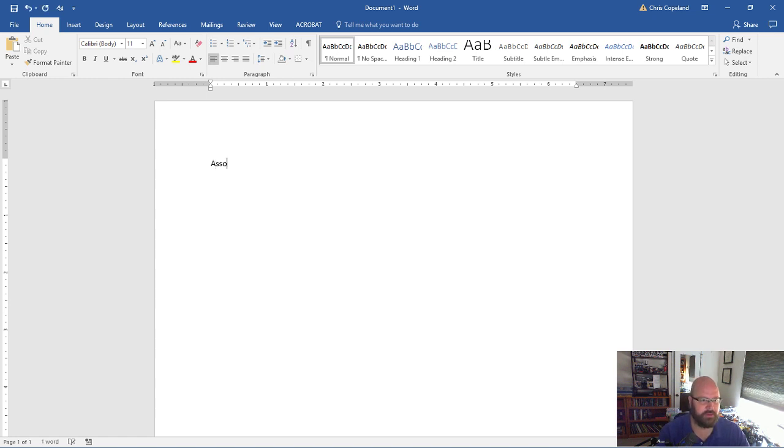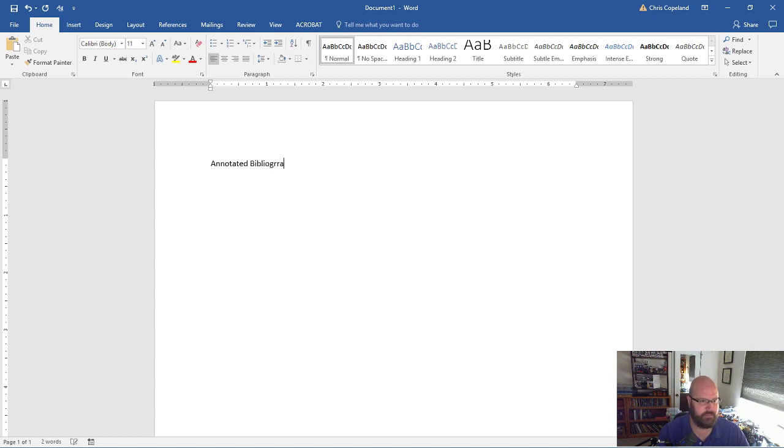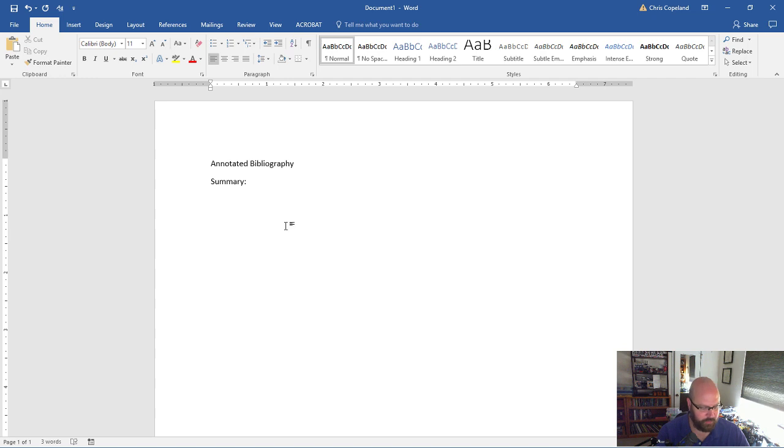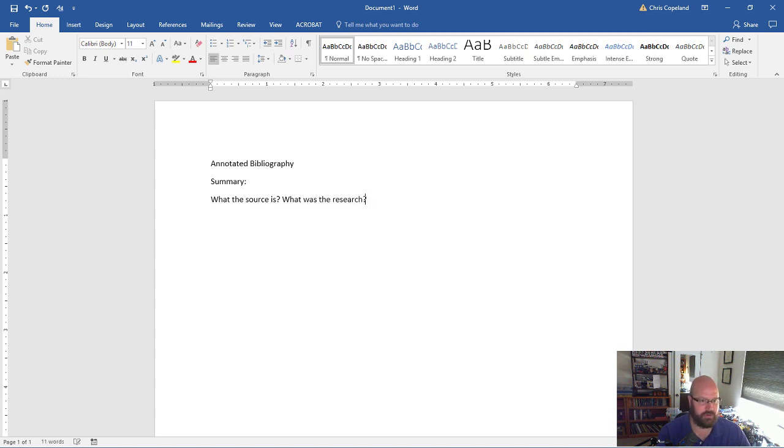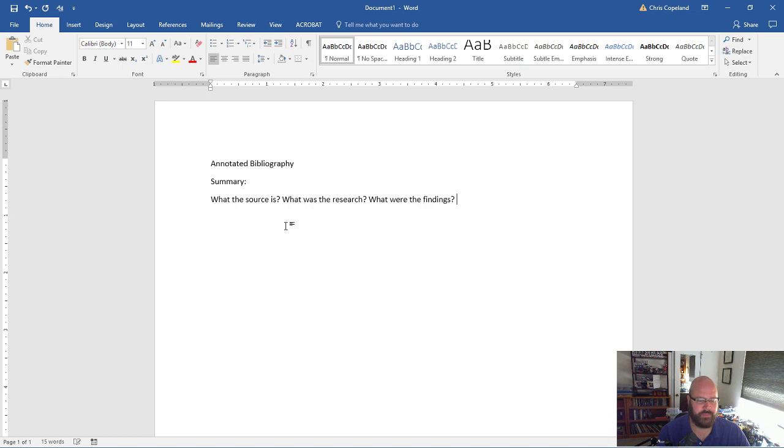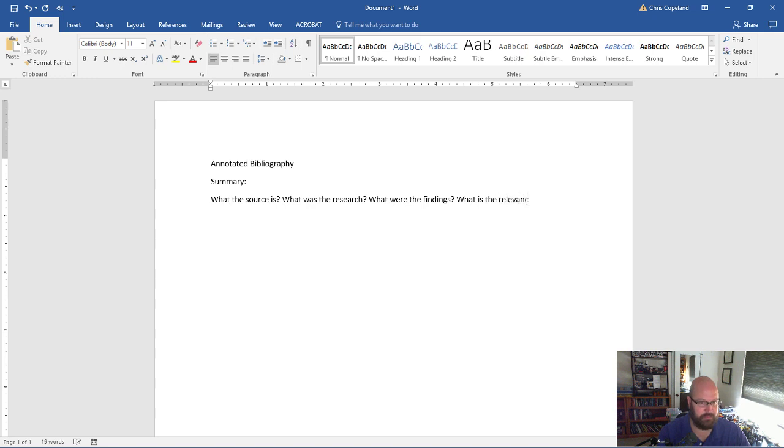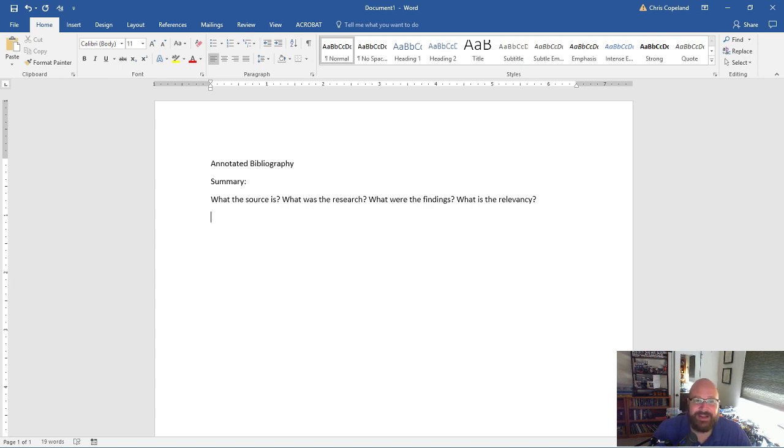So I'm going to write down what an annotated bibliography is. It is a summary. So I need to know what the source is, what was the research, what were the findings, and what's the impact or the relevancy to what you're doing. That's it. That's all you have to do to do an annotation on a research paper.